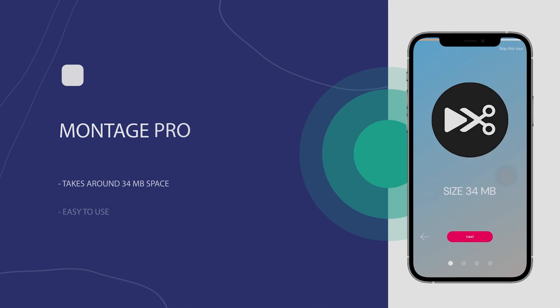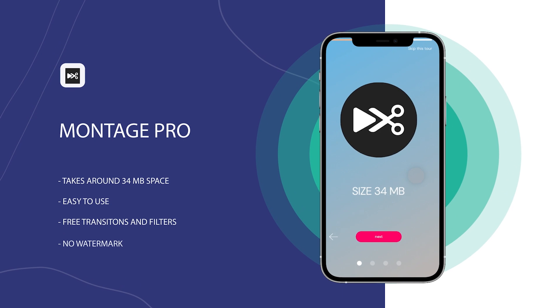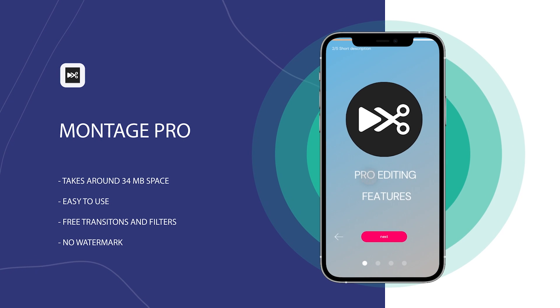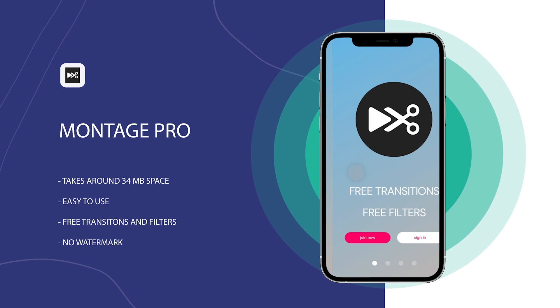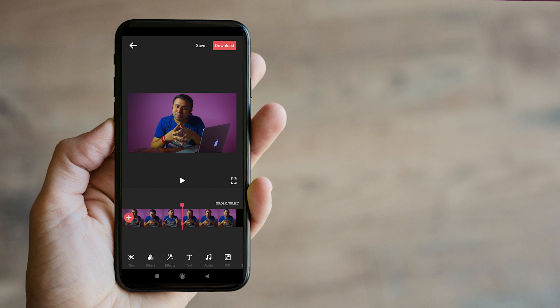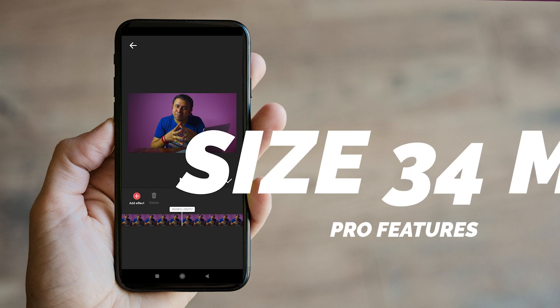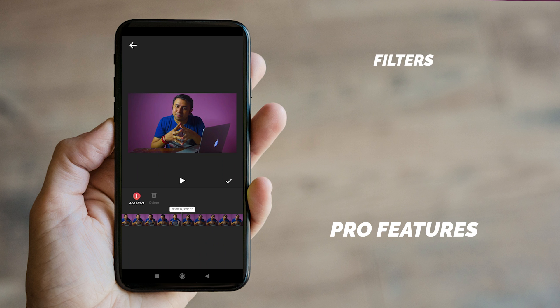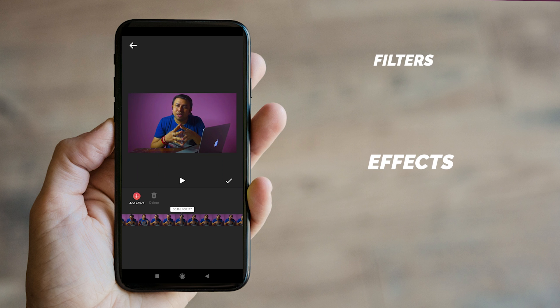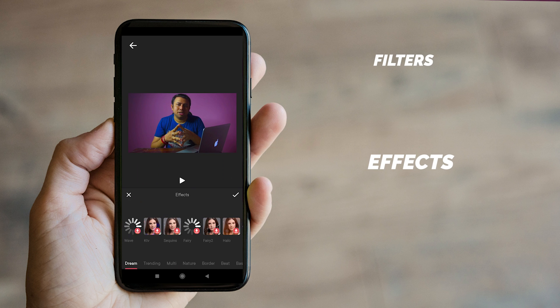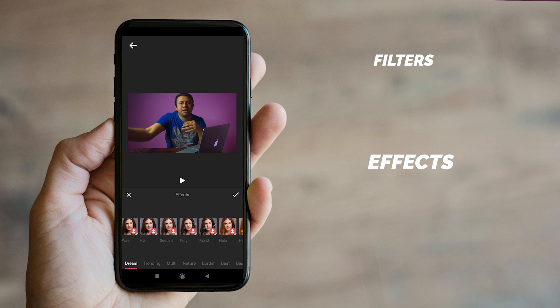Next app is Montage Pro. The amazing part is this app is only 34 MB, and despite being so small, it provides many pro features. It has pro video editing tools like filters, different effects, and also an option to export in Full HD. It's a definite good app when compared to the size.